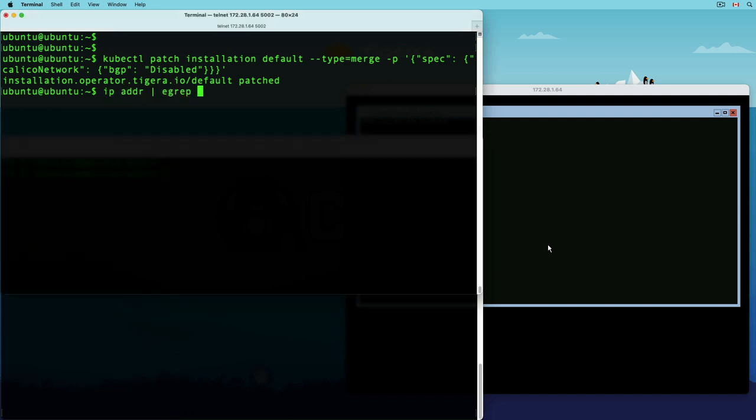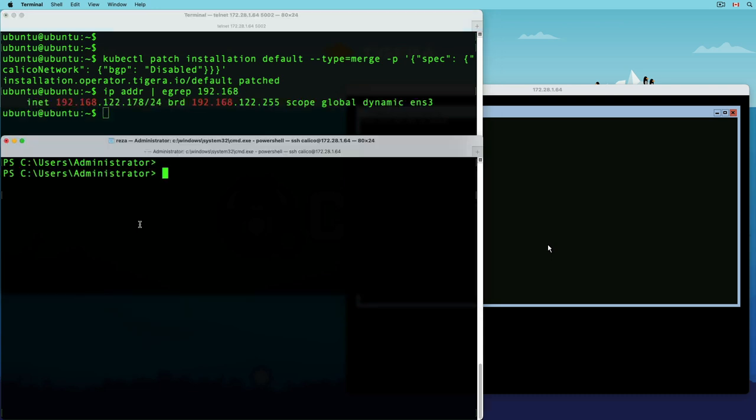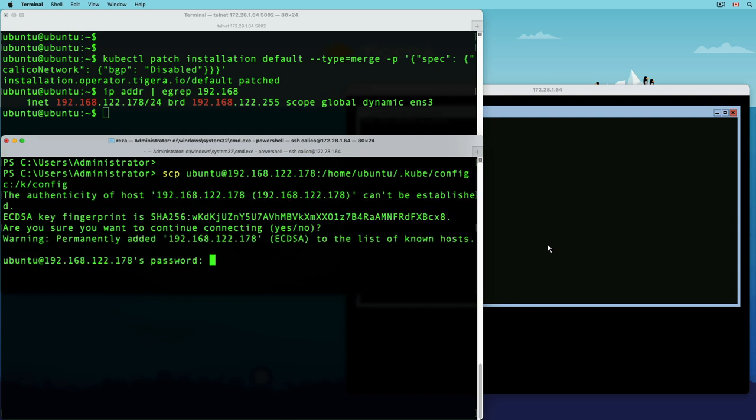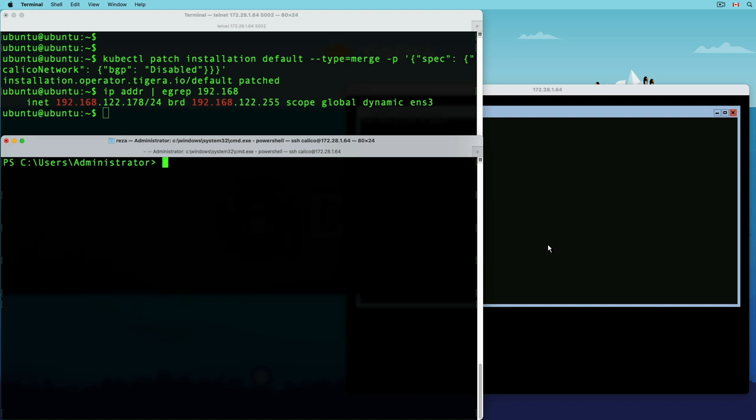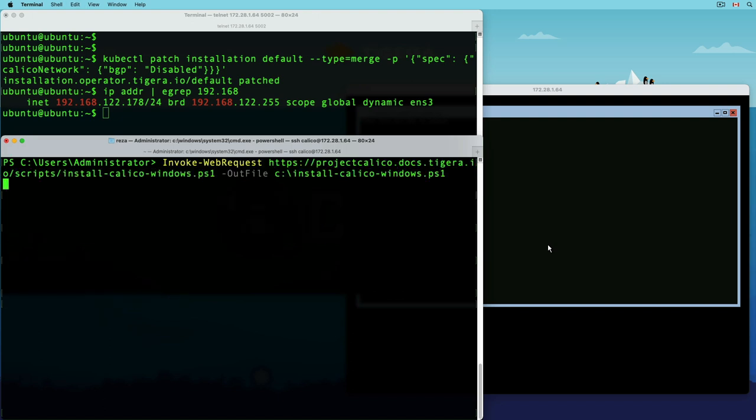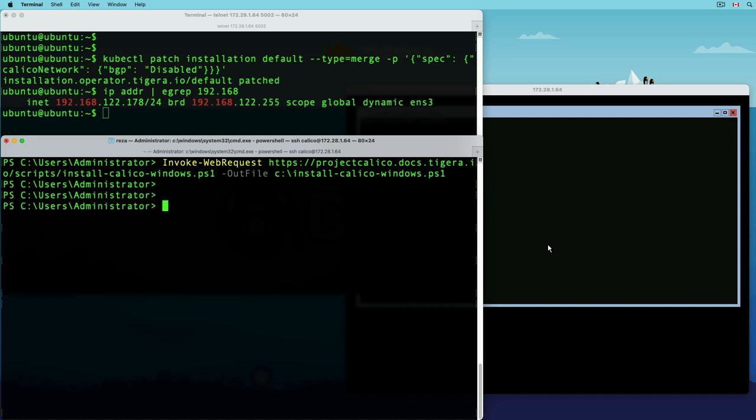Next, I'm going to write down my Linux IP address and use it with scp to transfer the kubeconfig file from my Linux node, since kubeconfig file is required by the calico installer to automate the installation process. All right, we're almost set. Now it's time to download the calico installation script from the project calico documentation website.